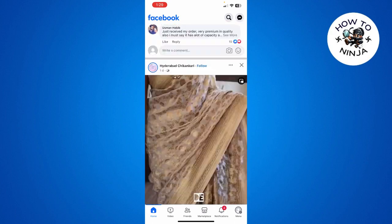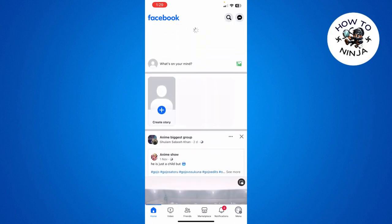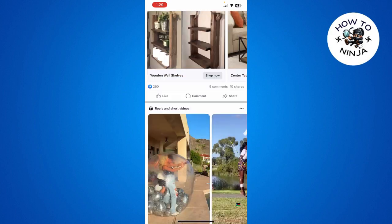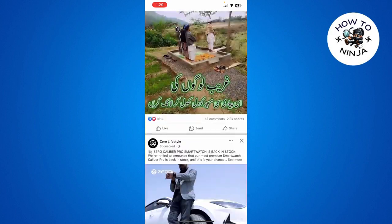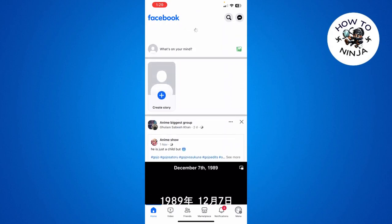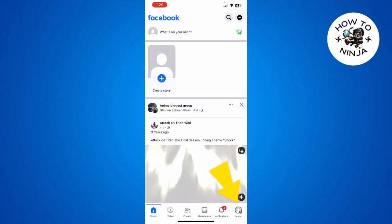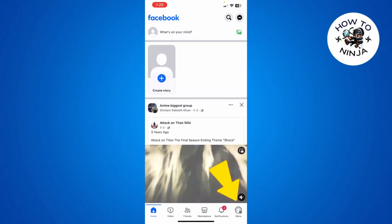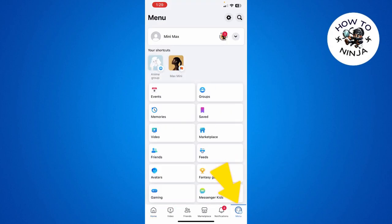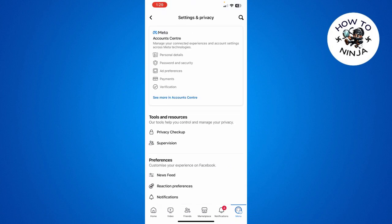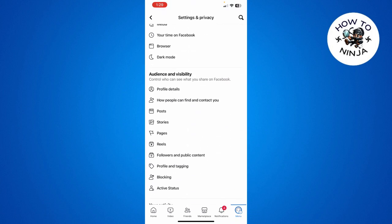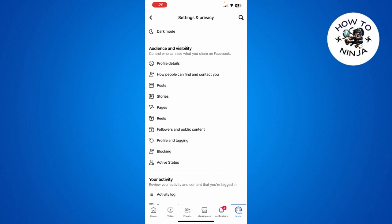Let's dive into the video without wasting any time. First, you have to open your Facebook app and click the menu option on the bottom right corner. Then click the settings option on the top right corner, and scroll down to the bottom until you see the next option.